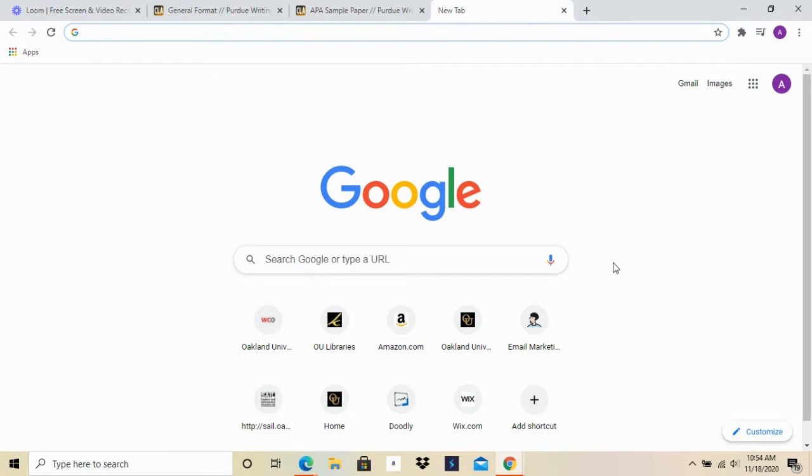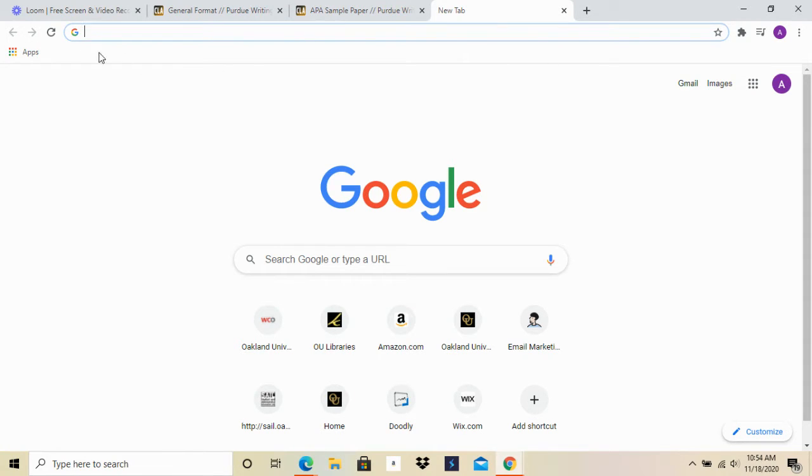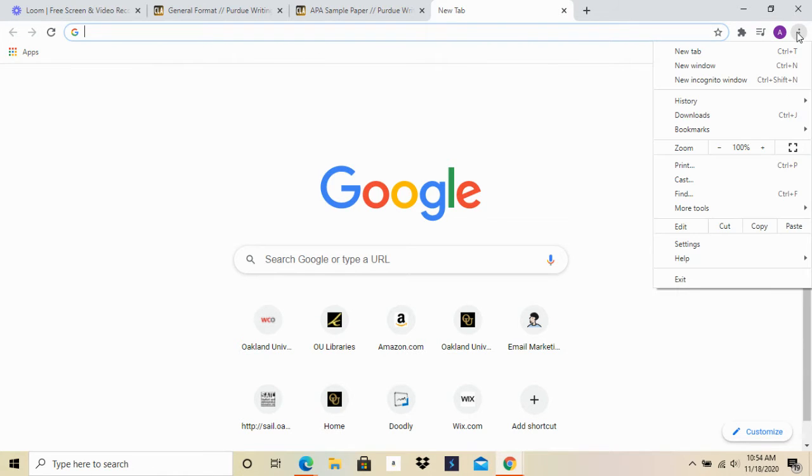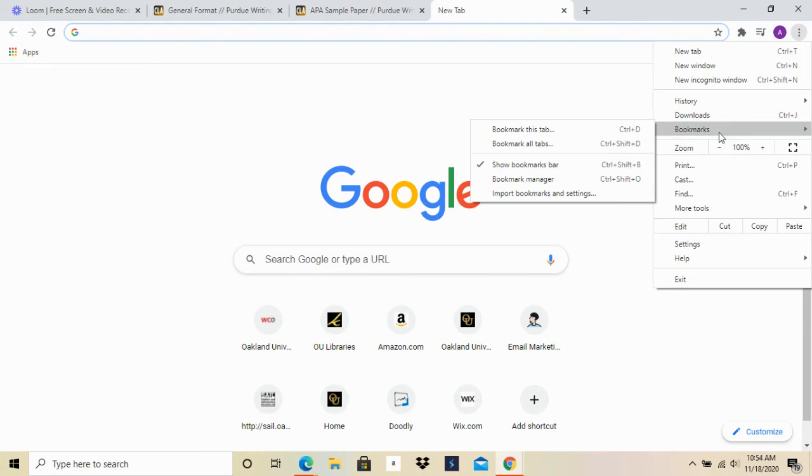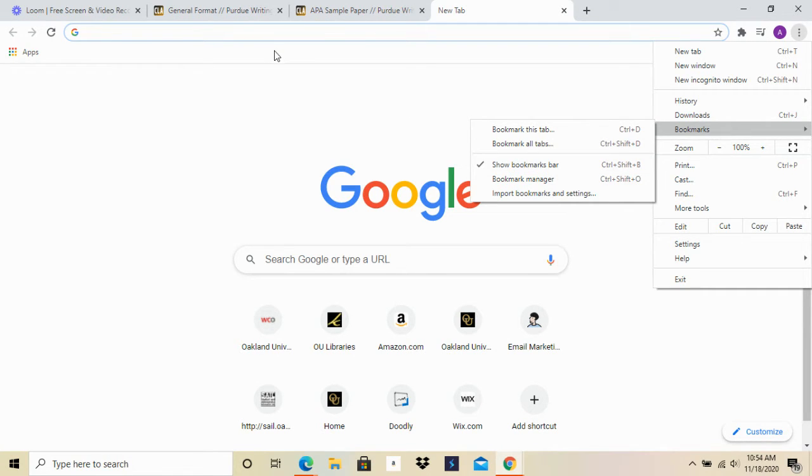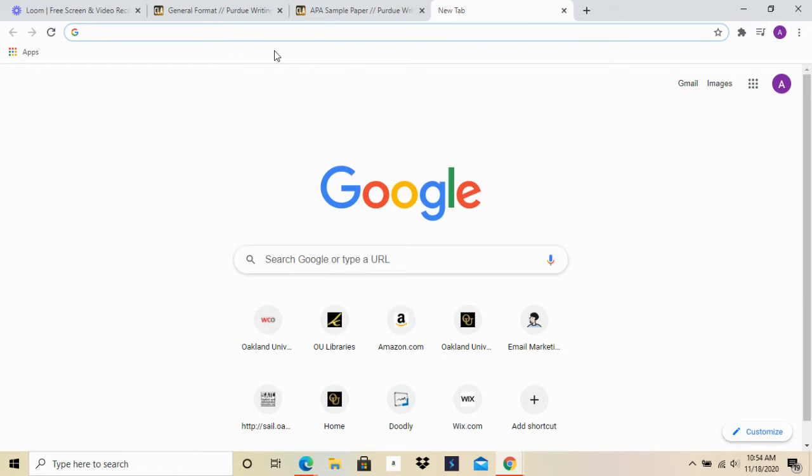What you want to do is actually open a new tab, and you'll see that I have my bookmarks bar open here. If not, you just go to the three dots in the upper right hand corner, go to bookmarks, and then show bookmarks bar.